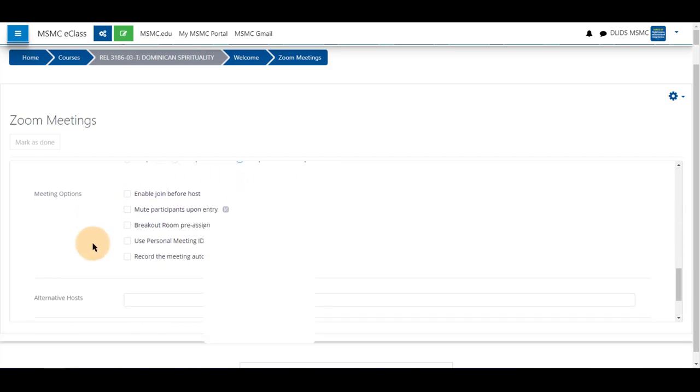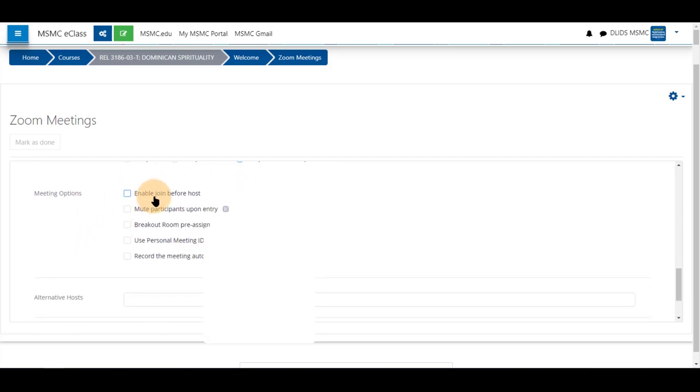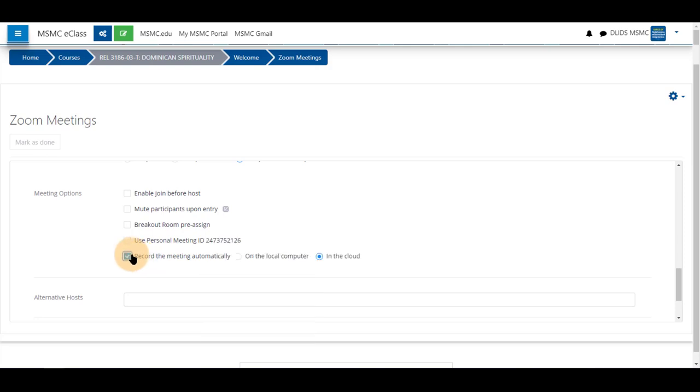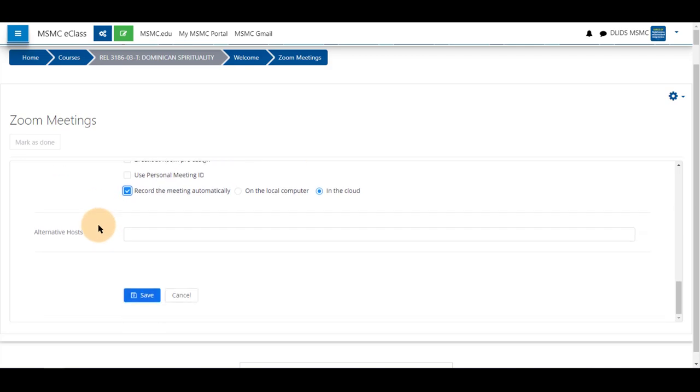Some more features available to you. Enable join before host so students are there before you turn the meeting open. Mute participants on entry if you notice some background noise. Breakout rooms. You can use your personal meeting ID and record the meeting automatically. We suggest that you record your meeting automatically and it is in the cloud so you may share it with your class after the session is done.